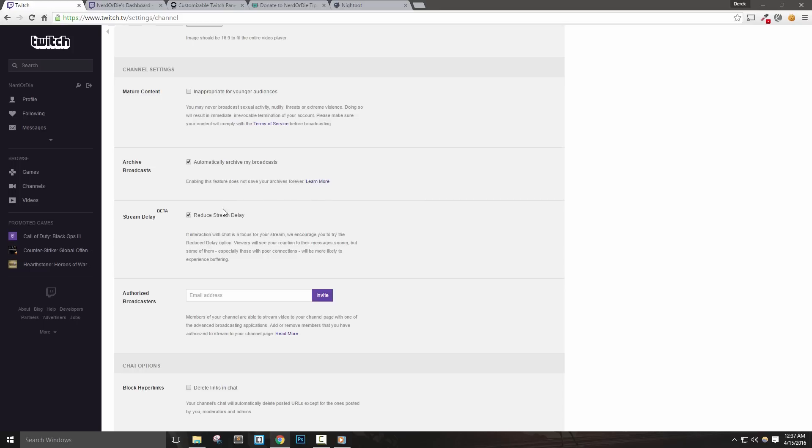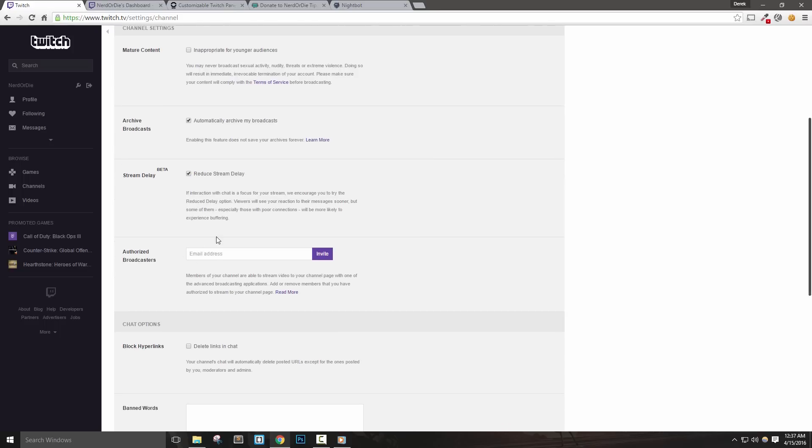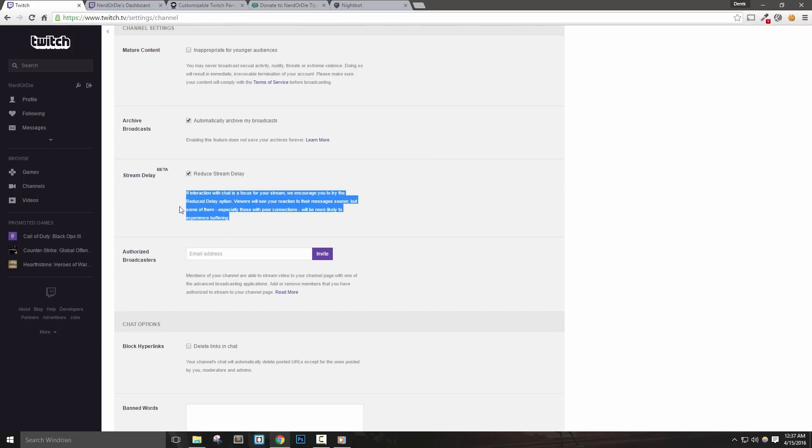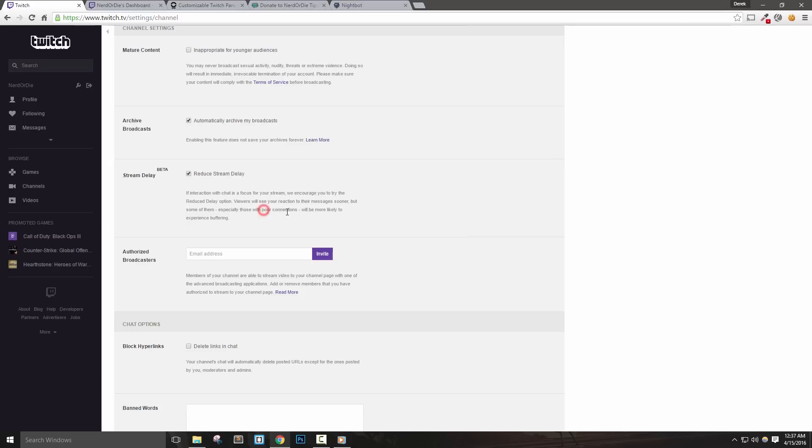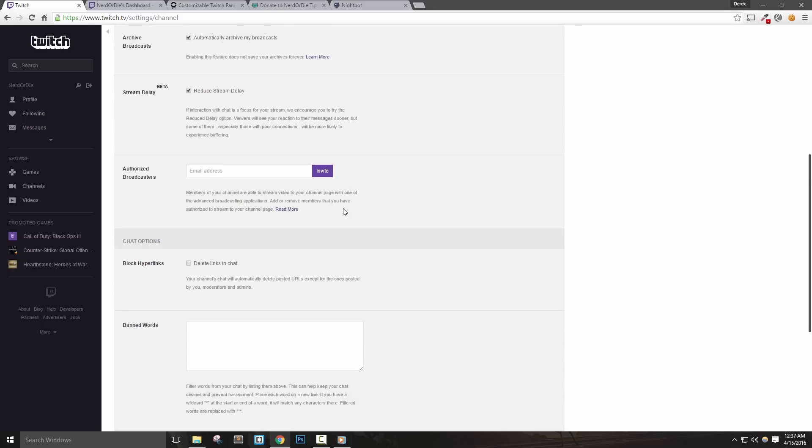Let's checkmark this option. The Stream Delay option is a feature that will help reduce delay between what's happening live to what your viewers are seeing. This option may cause buffering for viewers with poor connections. Let's go ahead and enable this, but if you have a lot of viewers in your chat complaining about buffering issues, it may be worthwhile to disable this and see if that helps. Authorize Broadcasters allows other people to stream to your channel. You can use this box to invite and authorize them.